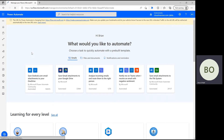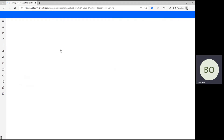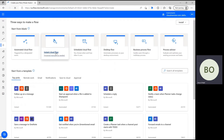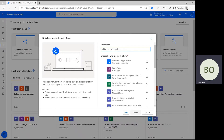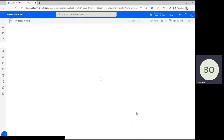On the Power Automate homepage, click Create and select Instant Cloud Flow on the following page. Use the pop-up window to give your flow a name, and then select manually trigger a flow before clicking Create at the bottom to move on.